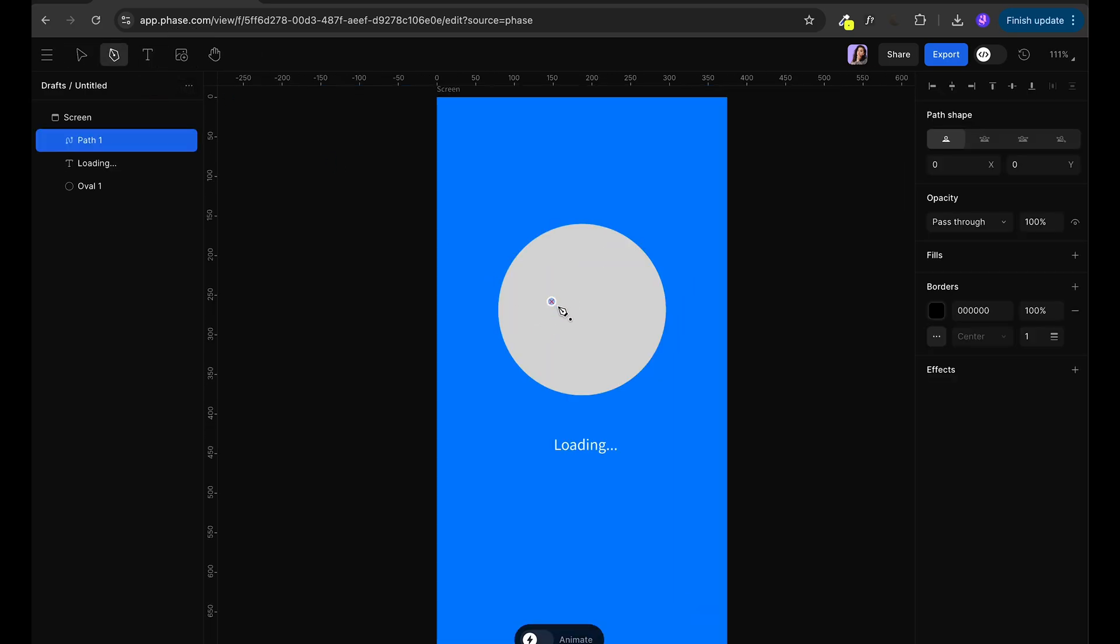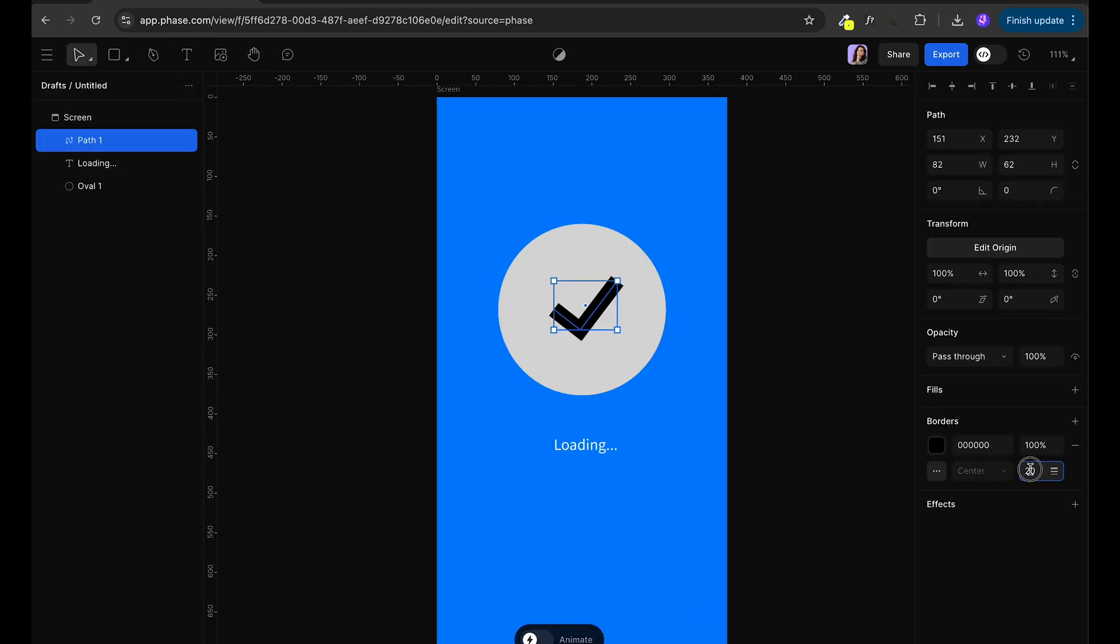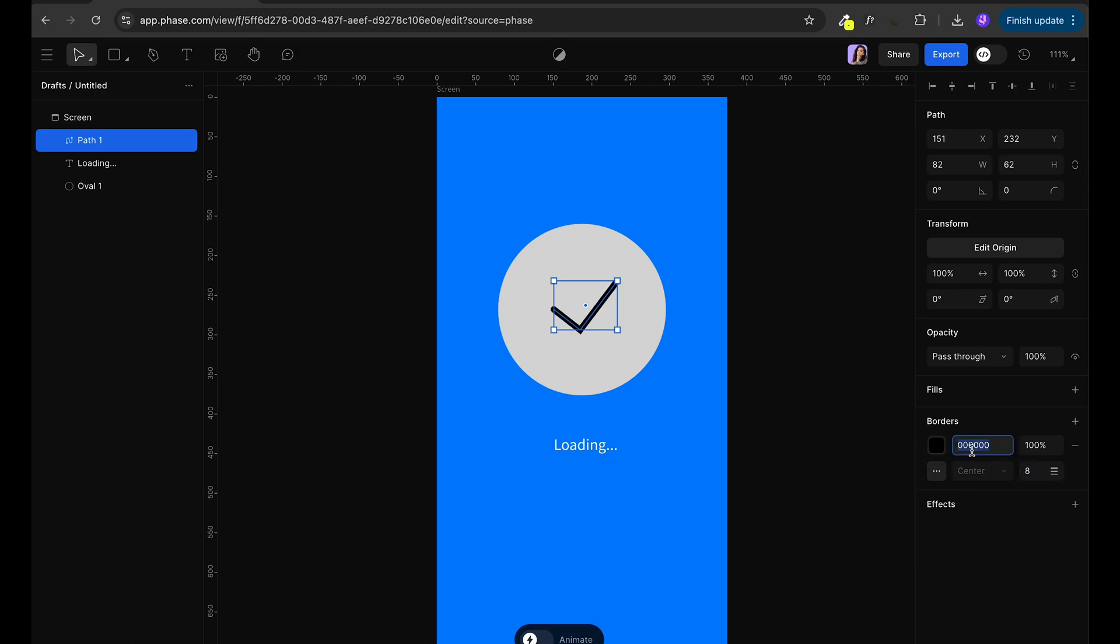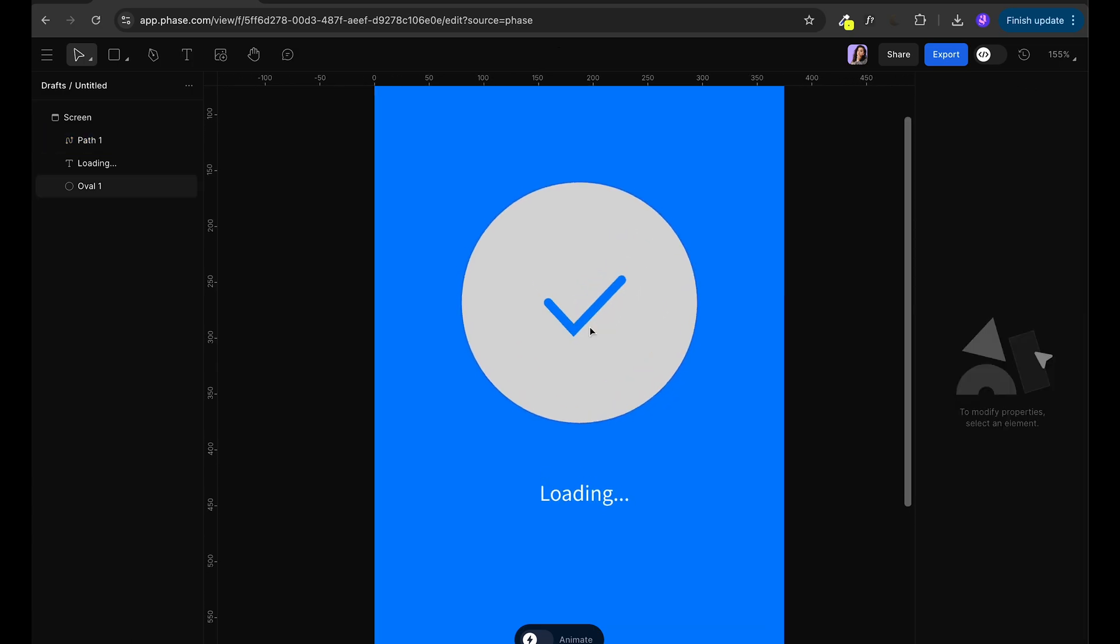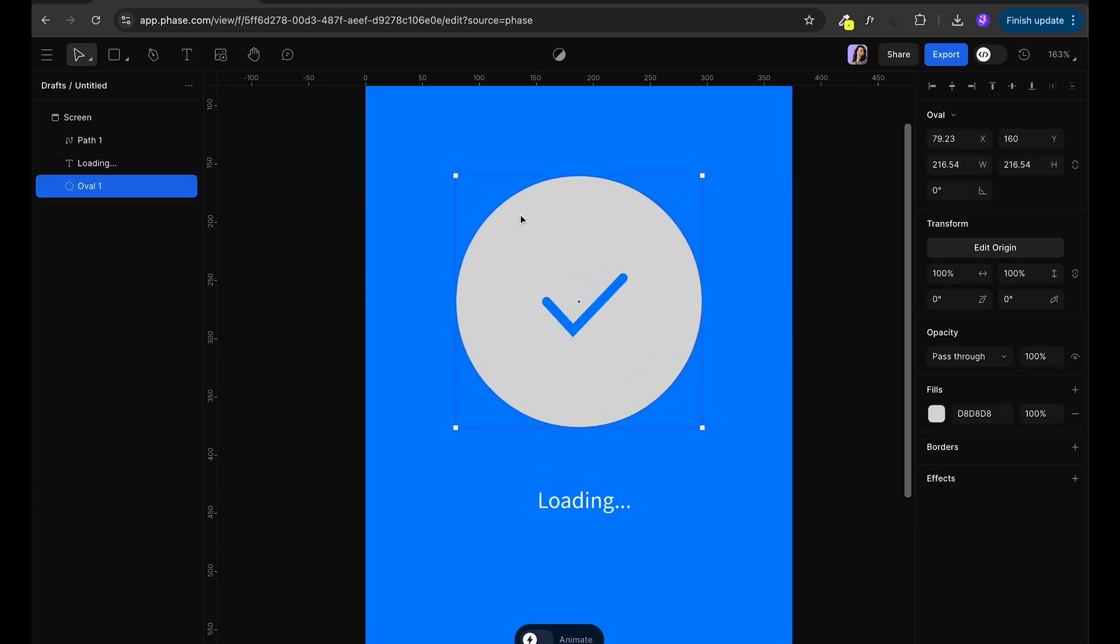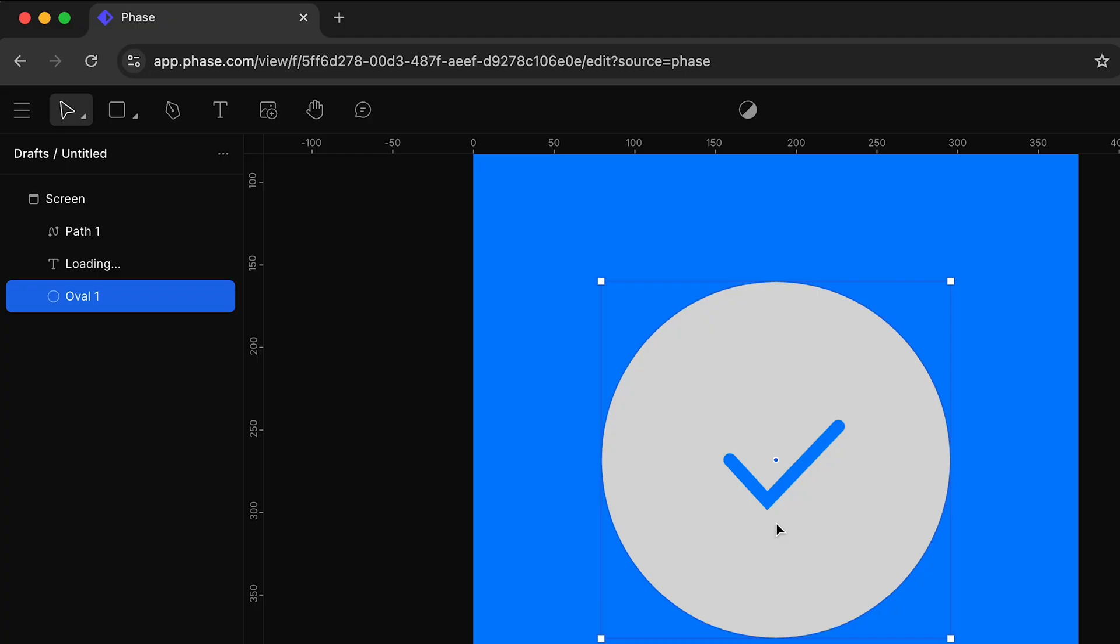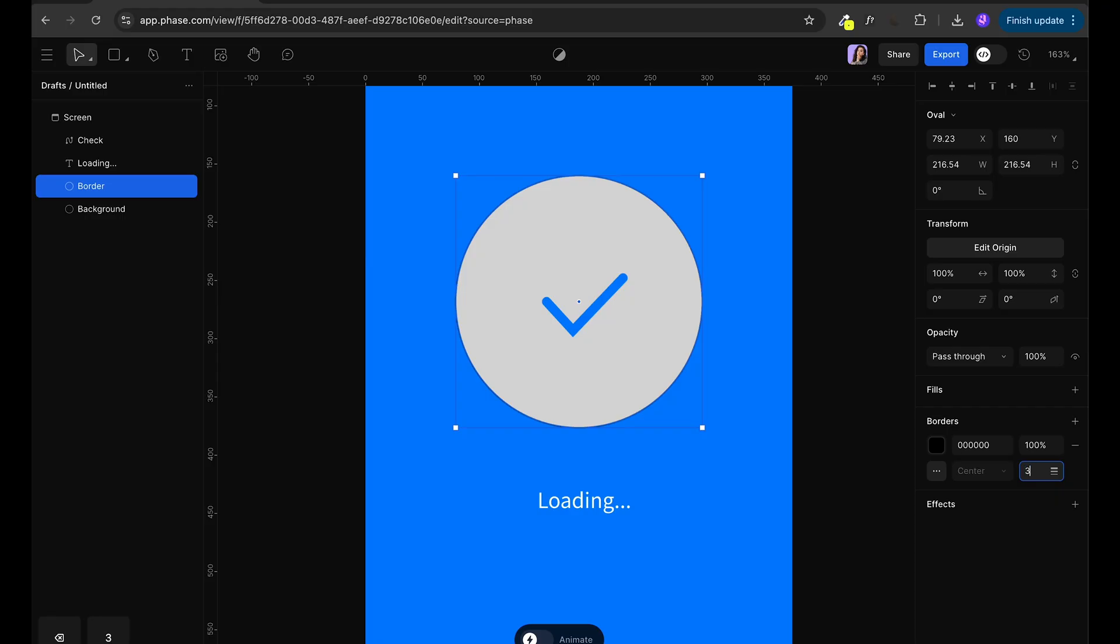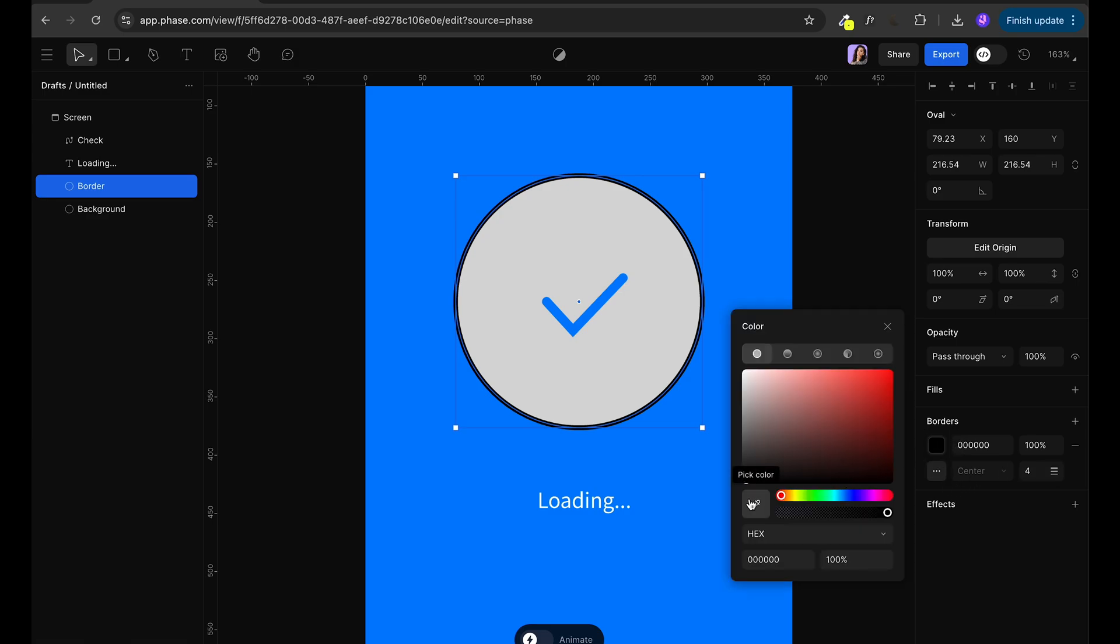Next I'm going to draw a check mark by using a path tool. And let's make it slightly bigger. So I'm going to change the borders to maybe 8 pixels and make it rounded. The next thing I'm going to duplicate our circle and we're going to change it to be only border. And first one is going to be filled one. So this border is going to be 4 pixels and we're going to go for some light blue color.